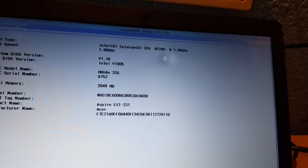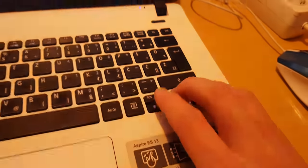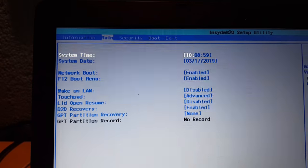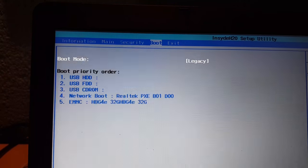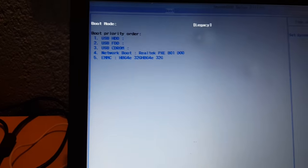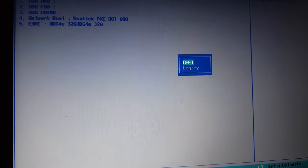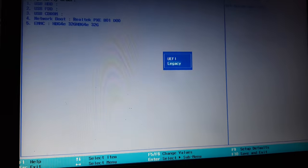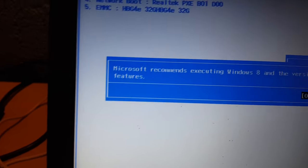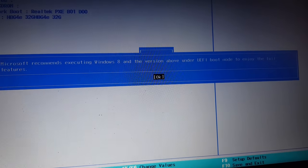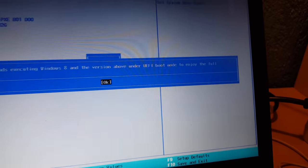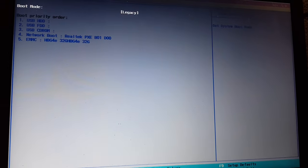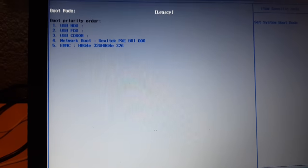Now what you need to do is take your arrow keys and go to main security boot and here you need to boot as legacy. You probably have by default UEFI so you need to go to legacy. Microsoft recommends executing Windows 8 and above under UEFI boot mode to enjoy the full features, press ok. I already have legacy so I don't need to reboot my PC.